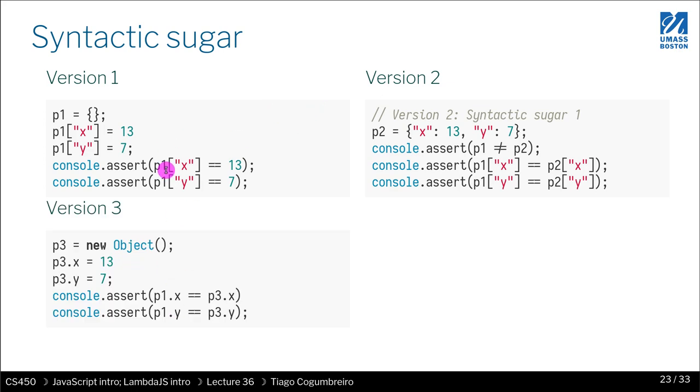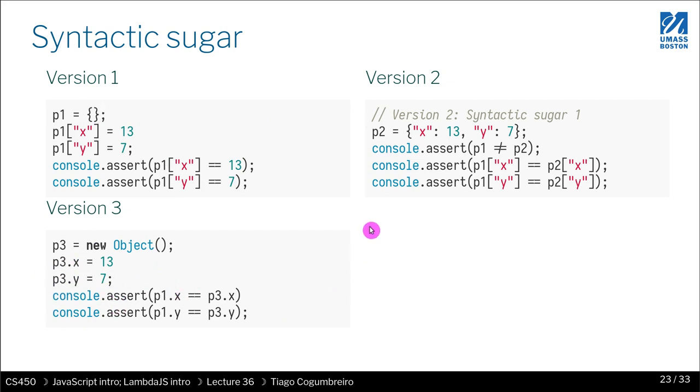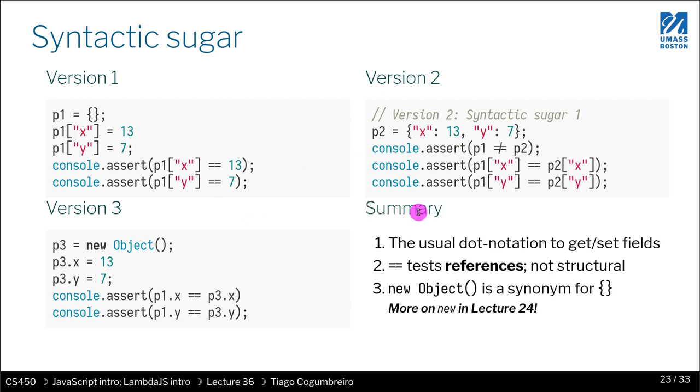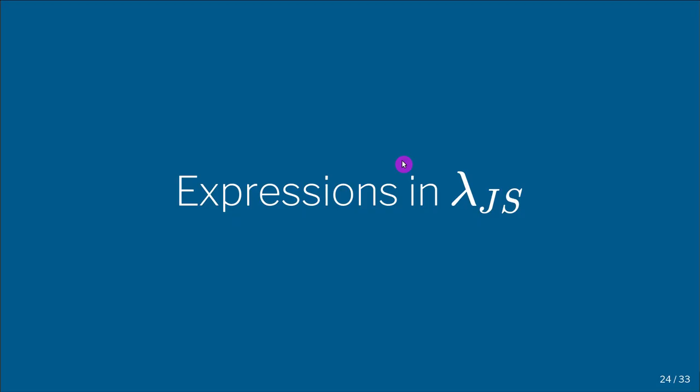Another way to represent the same code is by writing new object, which is equivalent to writing this, and then you can assign it with the dot notation. So all these three versions are all the same, all equivalent.